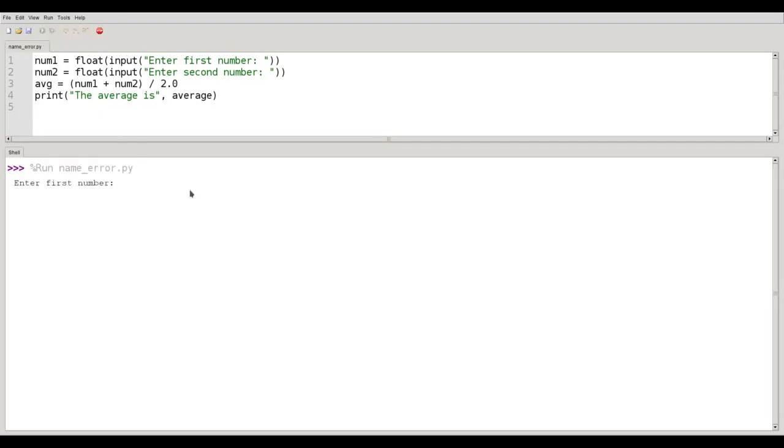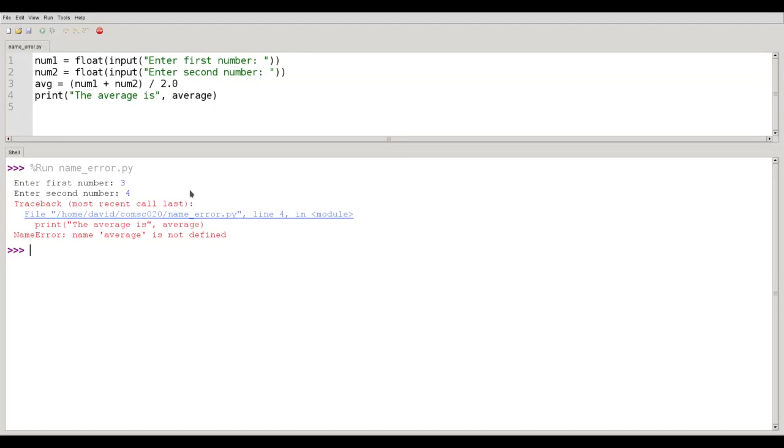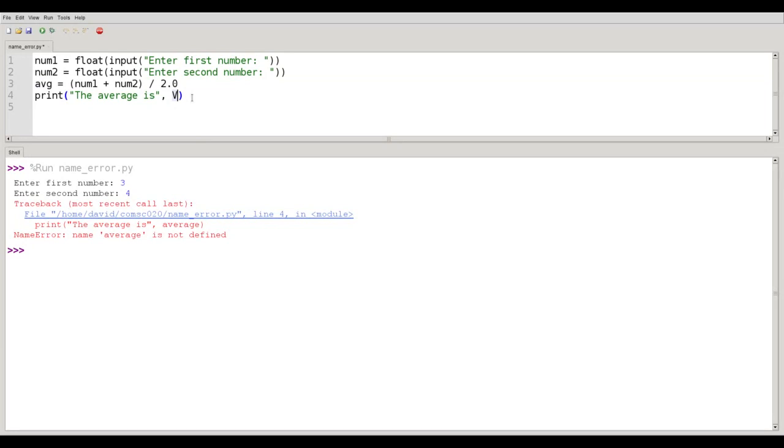The first number is 3, our second number is 4, and the program bombs out in line 4 because it says the name average is not defined. The fix would be to either change line 3 to be average or line 4 to be avg.